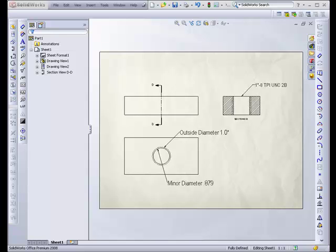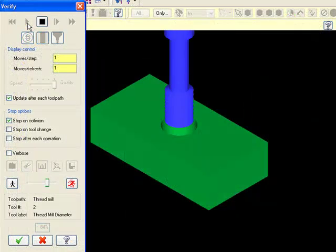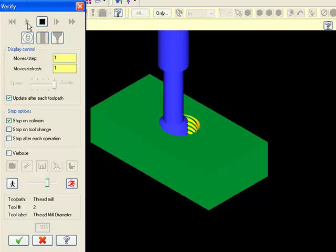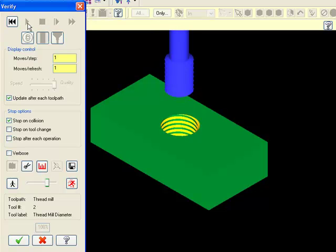In this example, an internal thread measuring 1 inch diameter by 8 threads per inch will be machined using the thread mill option. This is a helical interpolation in which the tool is spinning and moves in an X, Y, and Z direction simultaneously to cut the screw threads.